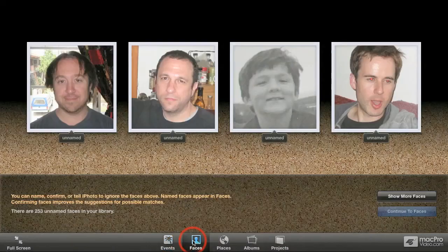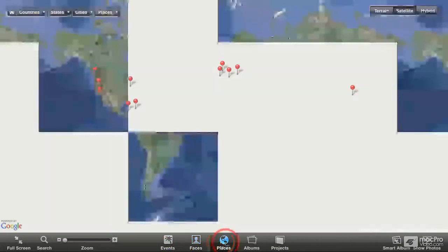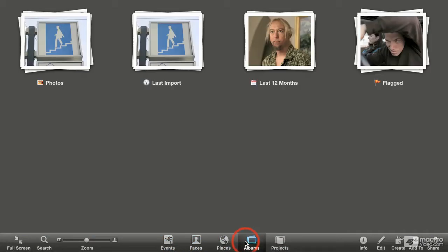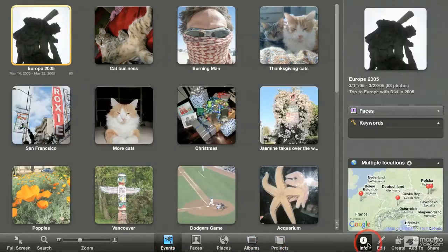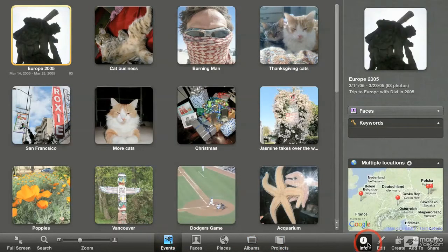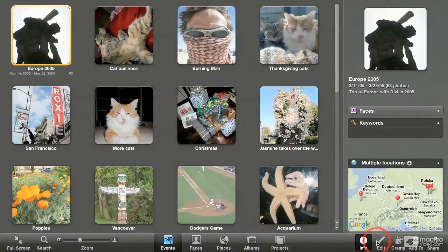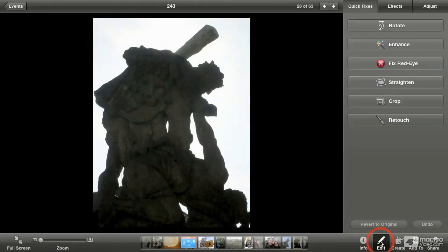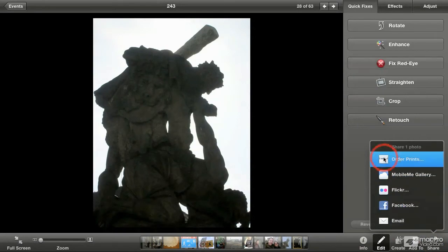We can go back to that by faces or by places and so forth—all these different ways of viewing your photos. You can still expose the info window or the edit window or these other elements to manipulate your pictures further. You can share them to other things. We'll come back to all that later.